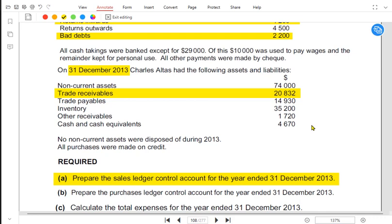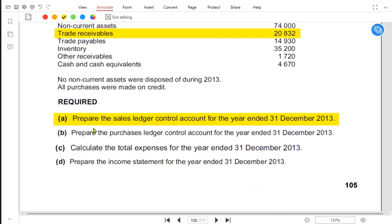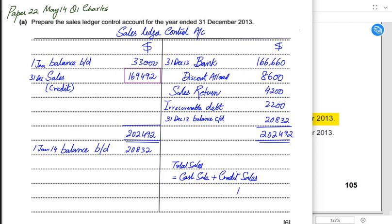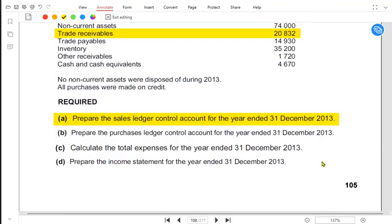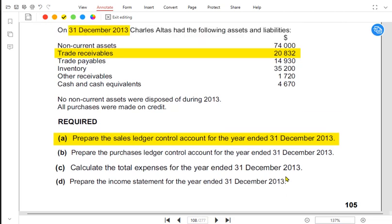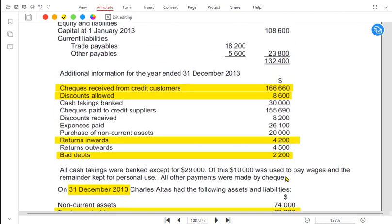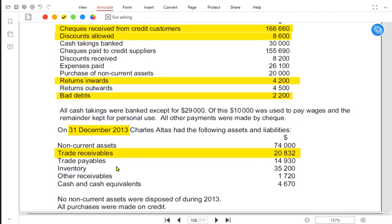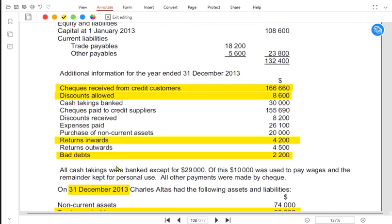Although part A is done, we also need to prepare an income statement in a later part, so we can work out total sales here. In the income statement we write total sales, not just credit sales. Total sales consist of two types: cash sales and credit sales. We have already found the credit sales, so now let us find the cash sale amount.